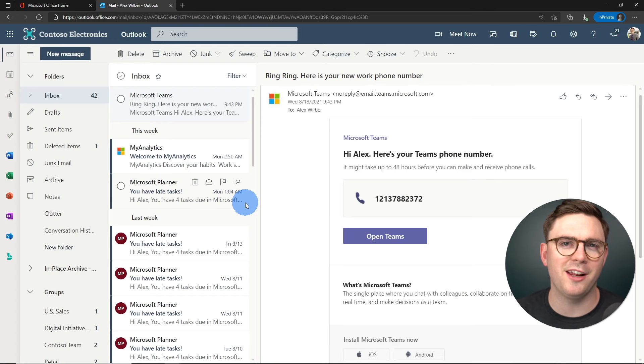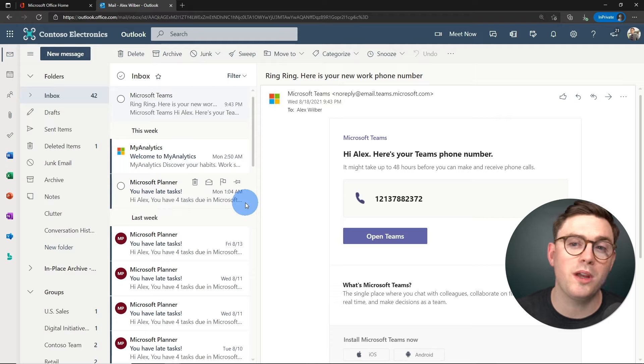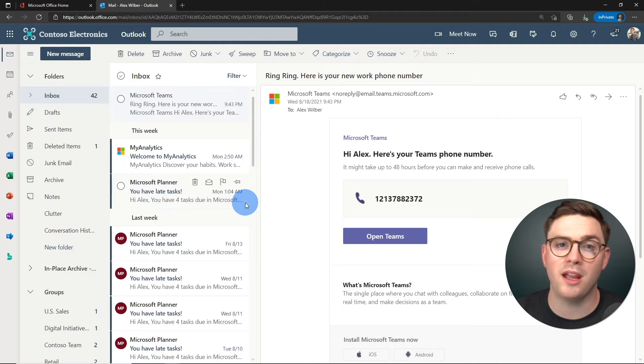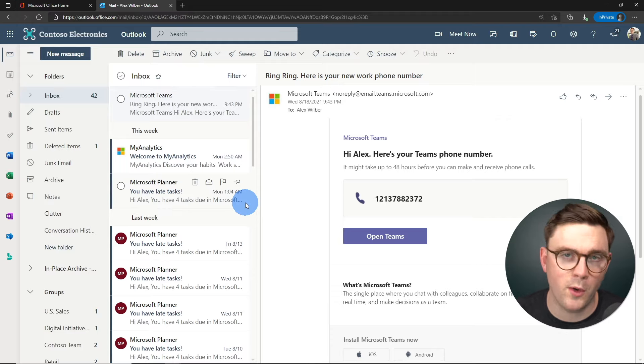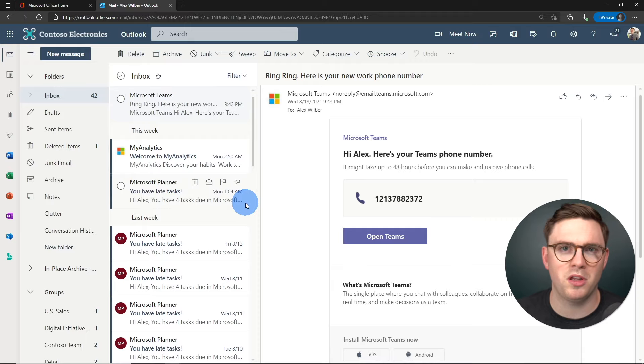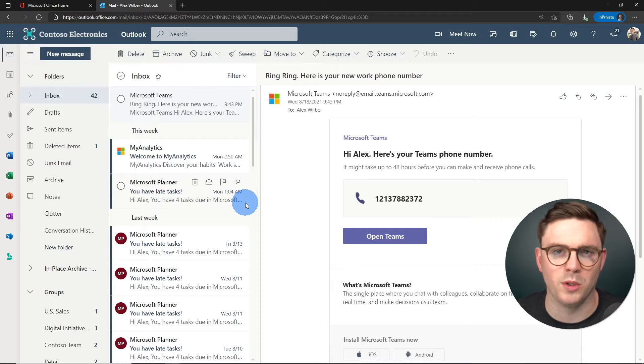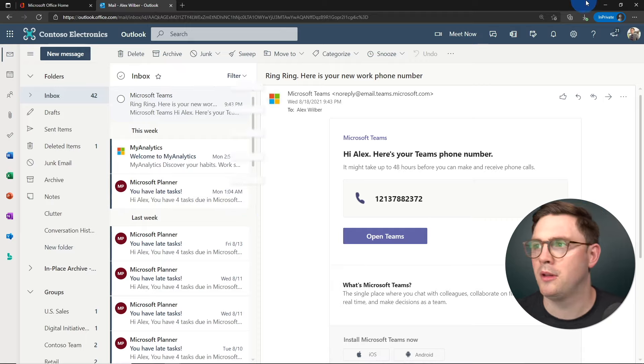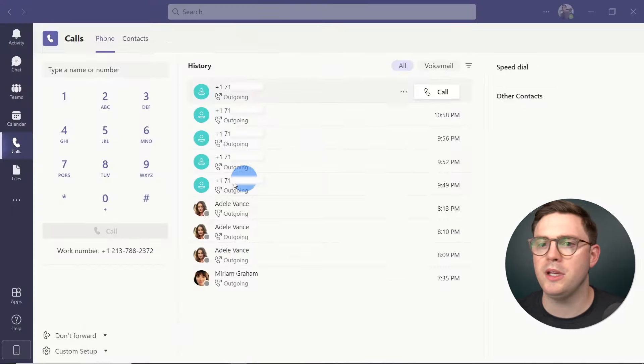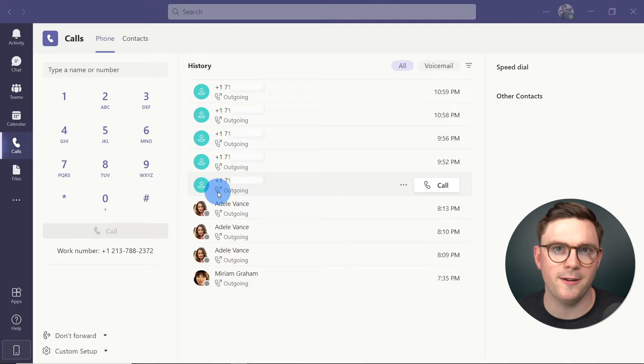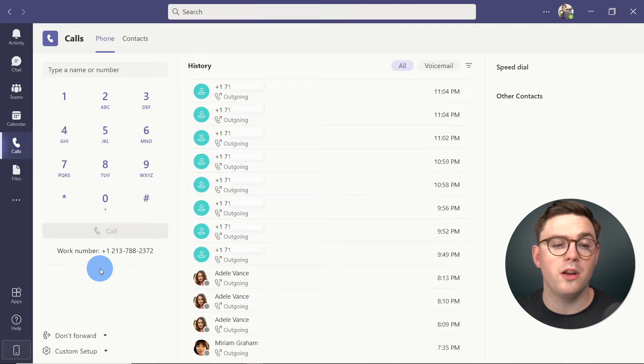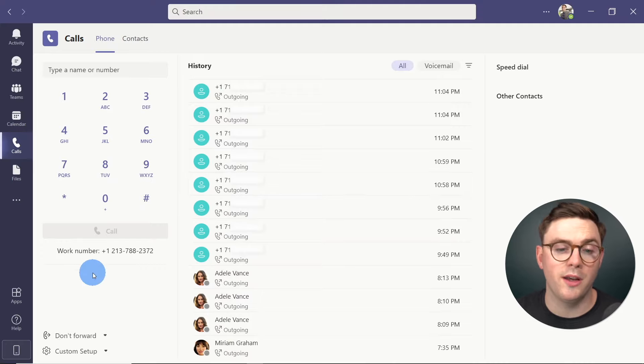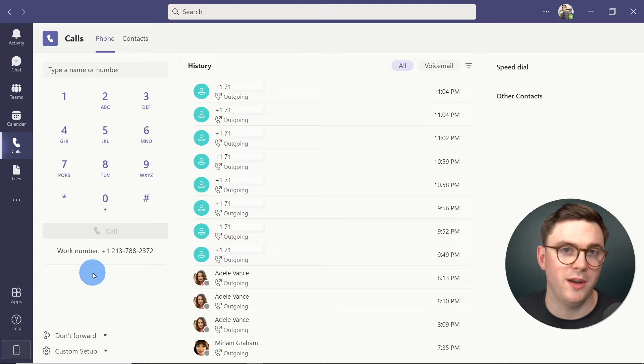So we're now here in Alex's emails. And we can see that we got an email from Teams saying, ring ring, you got yourself a new phone number, and you can start making and receiving calls within the next 48 hours. Then if we dive into the Teams client, the first thing I'll notice is that Alex now has a work number that's being shown here in the Teams client.